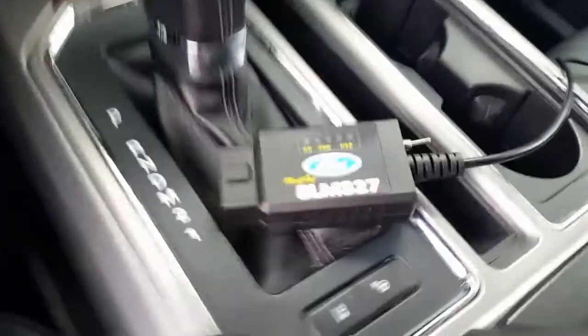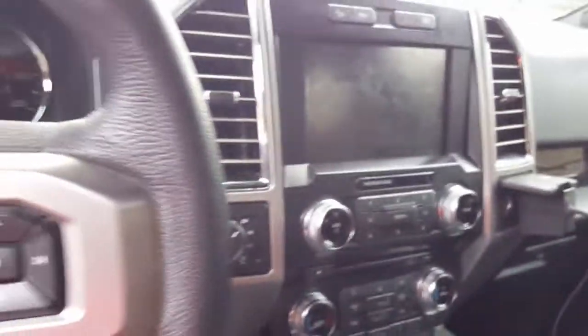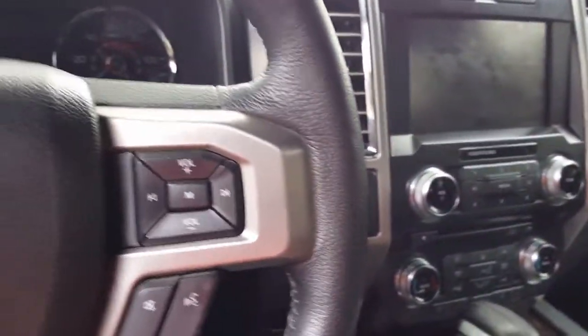Welcome to another YouTube ForScan video. Today we're going to enable secure idle.